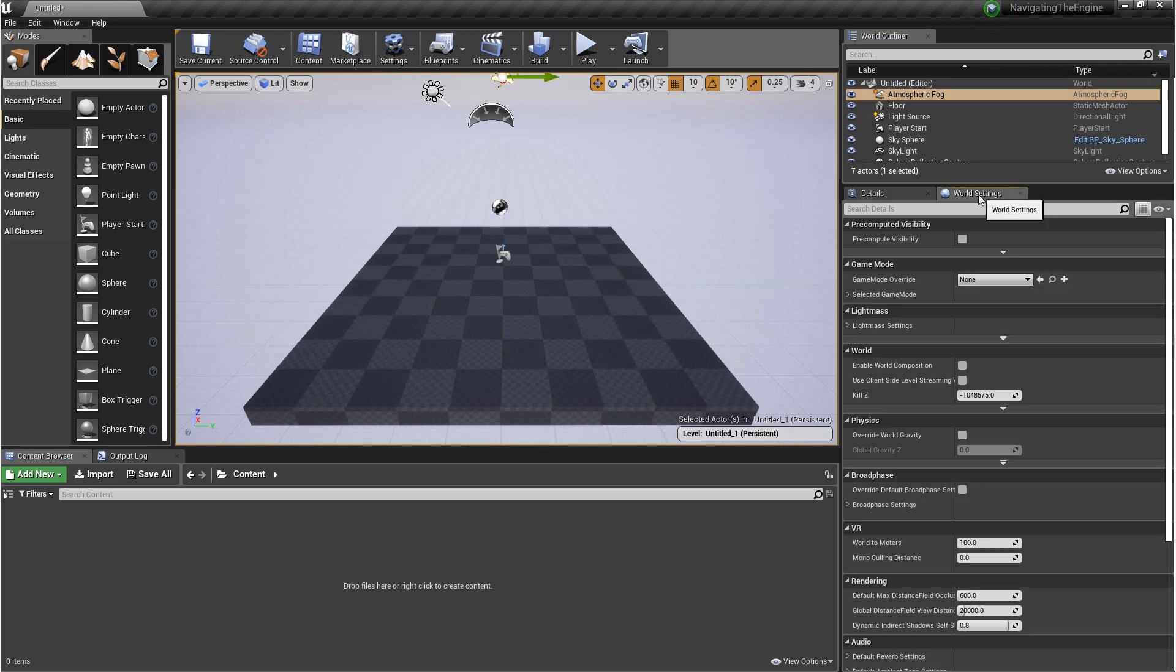Next we have the world settings. These are level specific properties that you can edit and override.